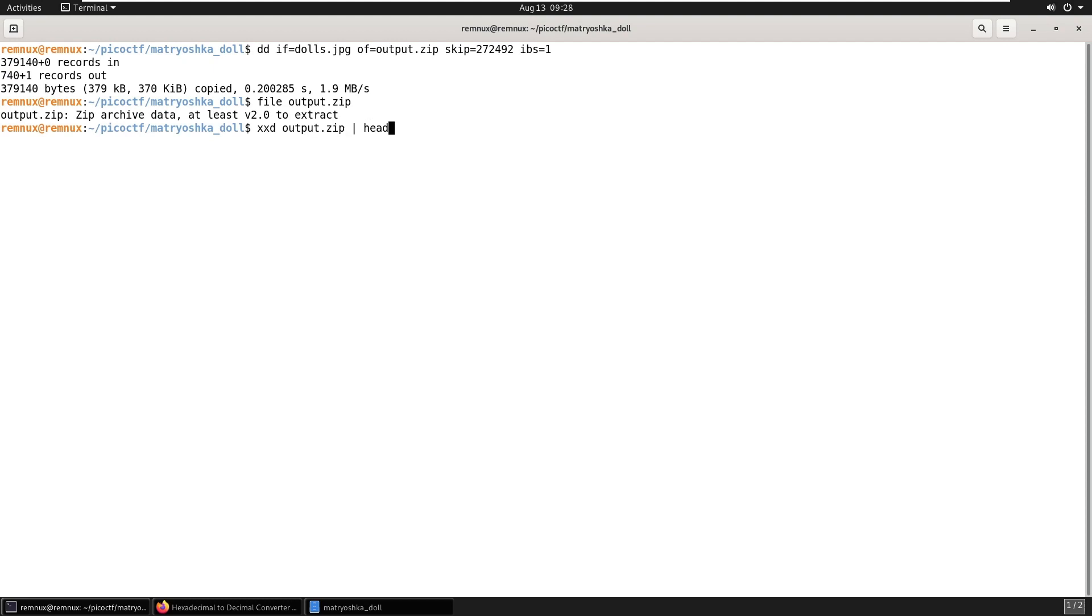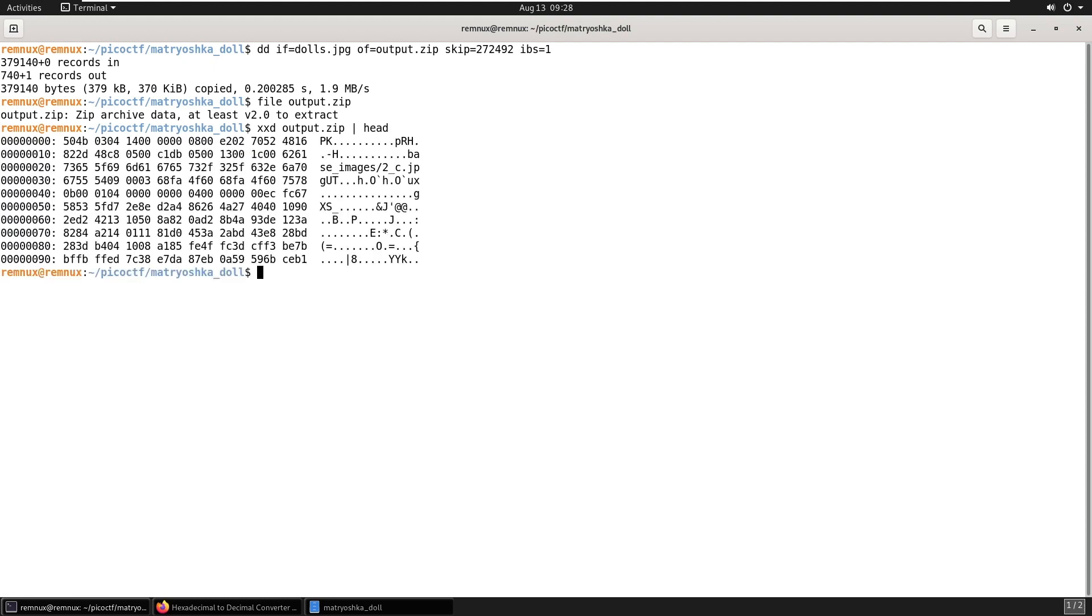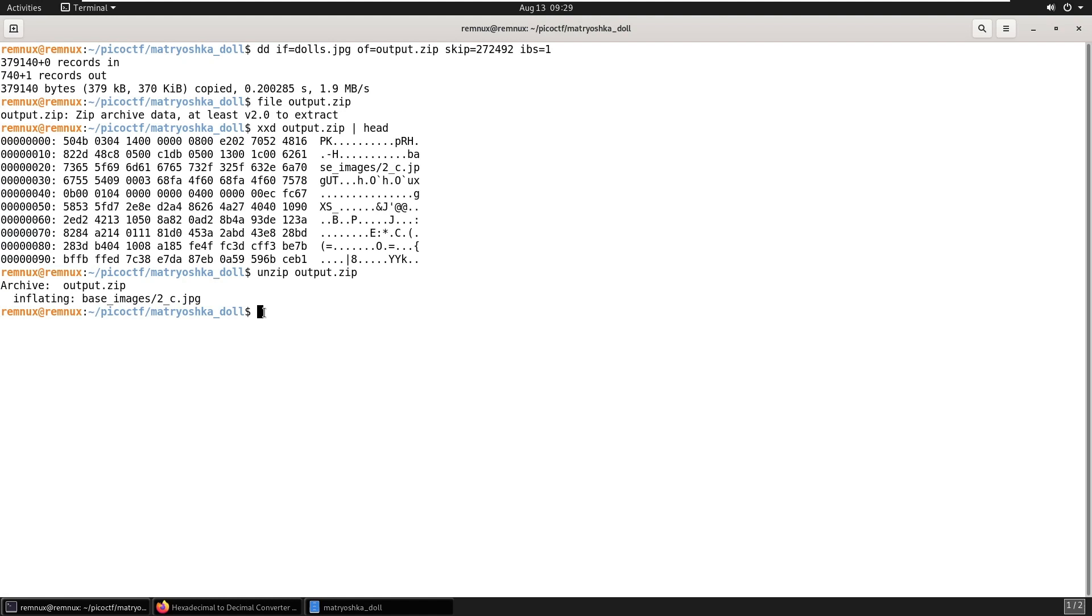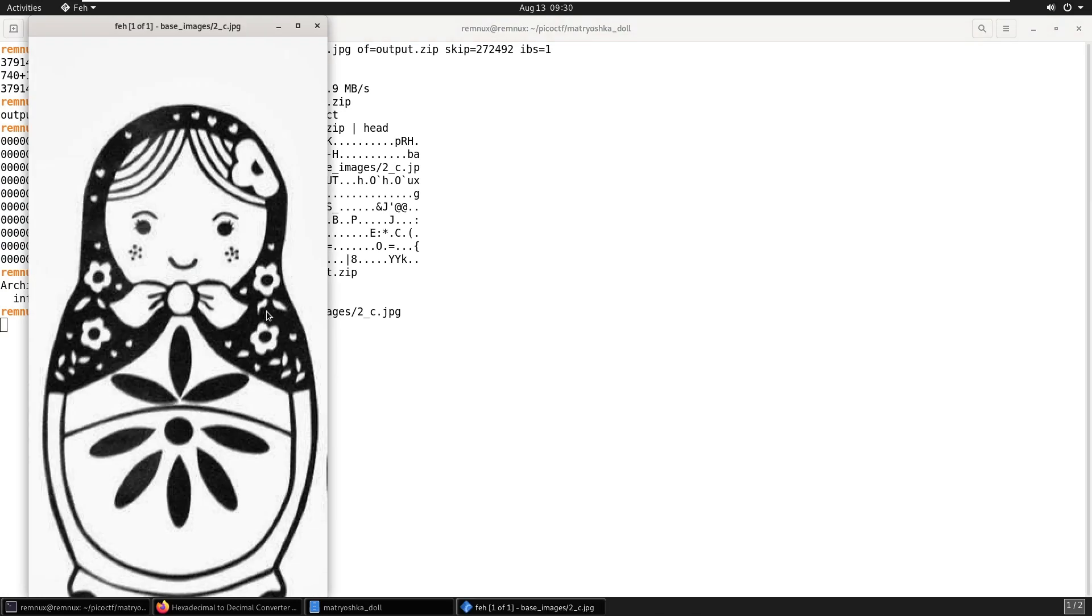Just going to make sure I've carved it correctly. And we can see it starts with that PK magic byte. So that looks okay. So we'll try and unzip it. And it does look like we've got a valid zip file and it has extracted to underscore C dot jpg. If we have a look at this file, it's showing us another doll, but no flag information.